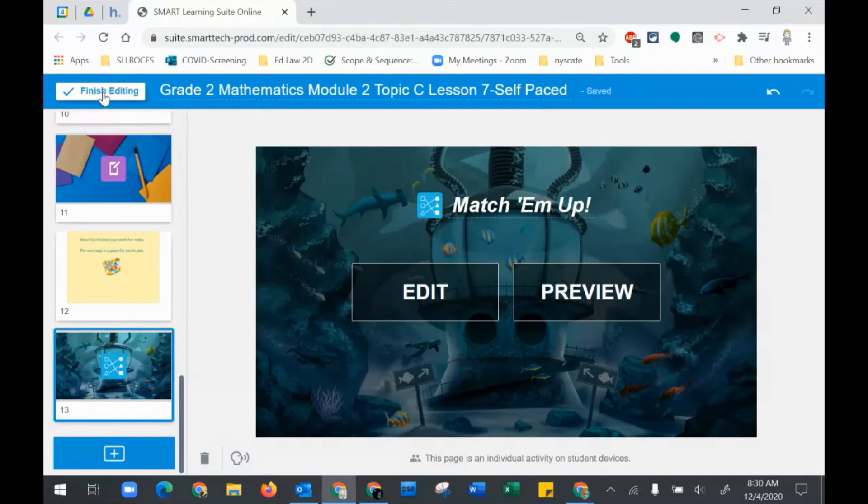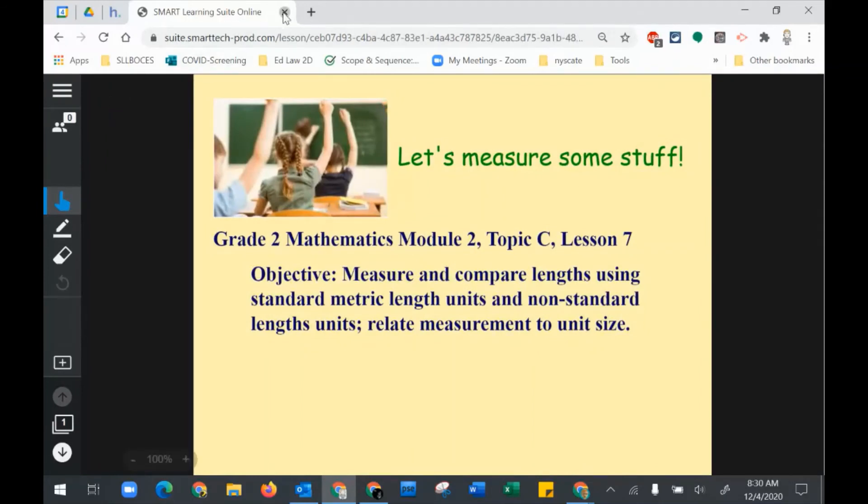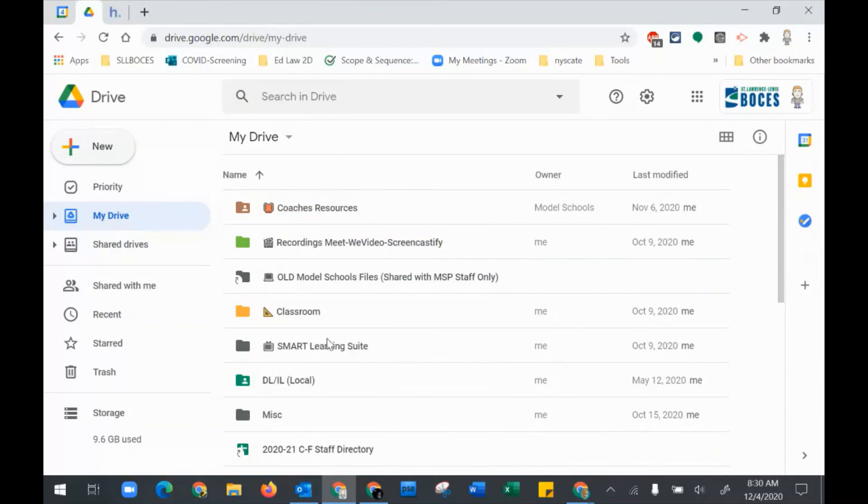I'm going to say finish editing. It's going to take me to as if I'm actually going to present it right now, but I'm not, so I can just close this right out. You know what I forgot to do? I forgot to put this in my Smart Learning Suite folder. This folder is created for you when you log in and sign in for the very first time and create something.